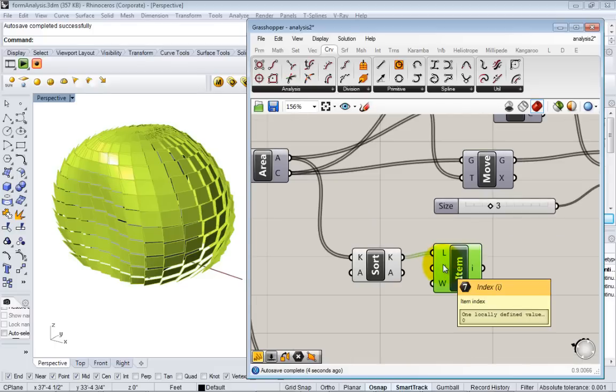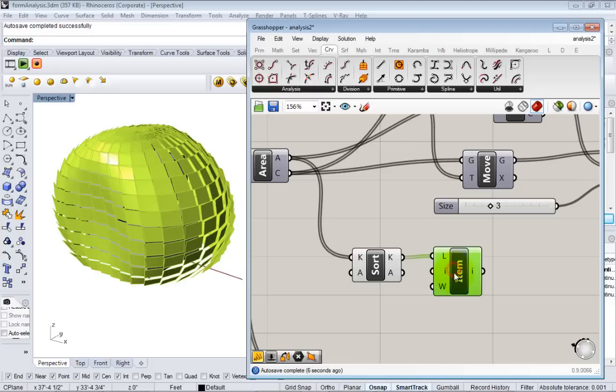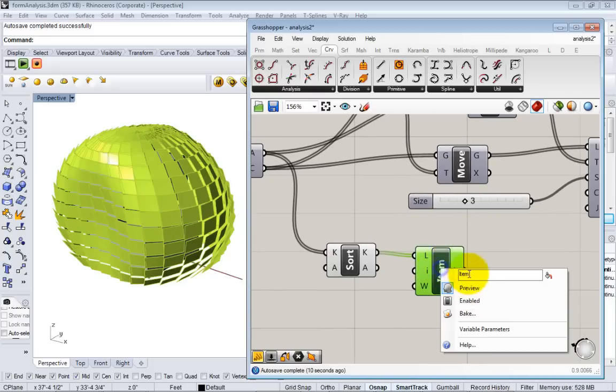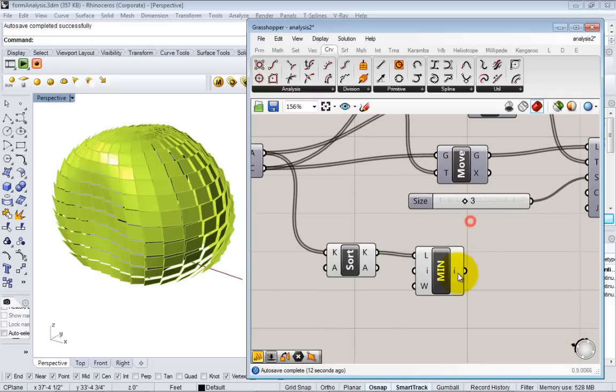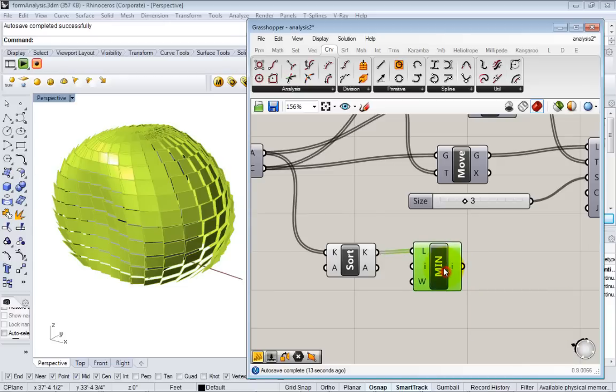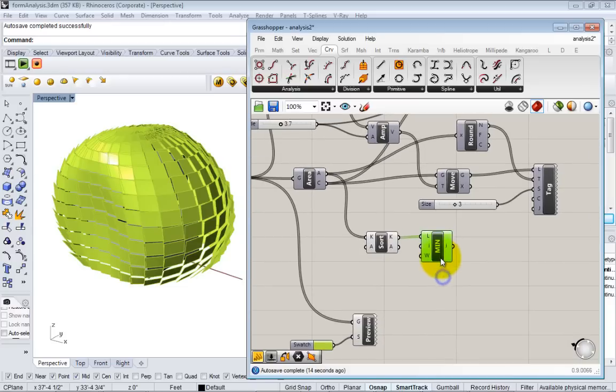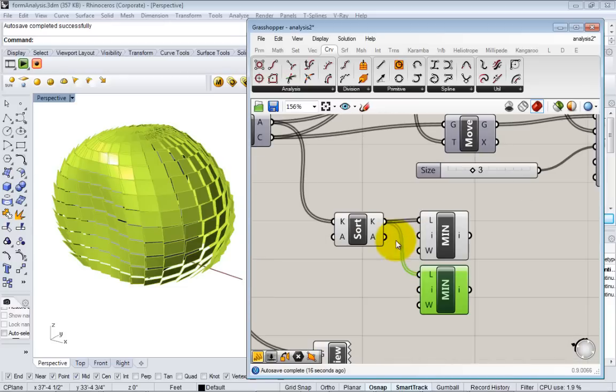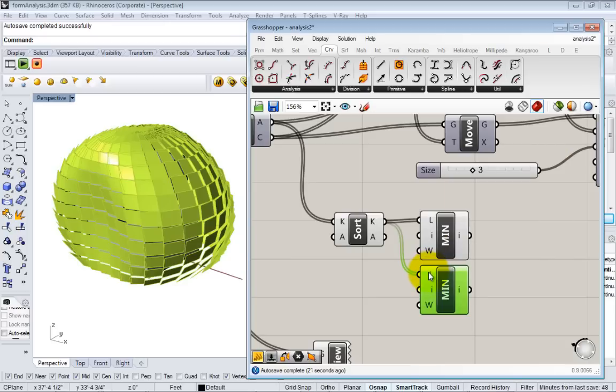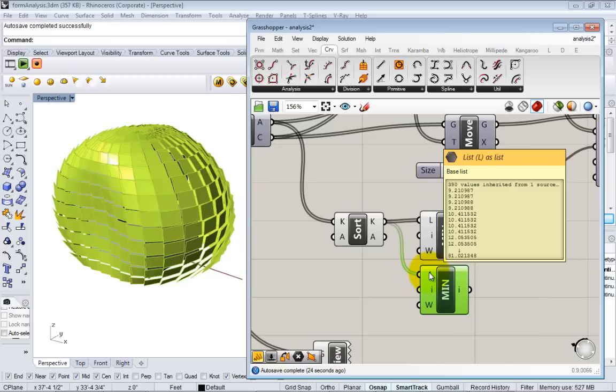In Grasshopper the counting starts with zero. And now that's my minimum. I can rename this min. That's my minimum size. To get the max I'll just copy the minimum. A quick shortcut instead of trying to find what the last element is, which you can do, it just takes one more node.